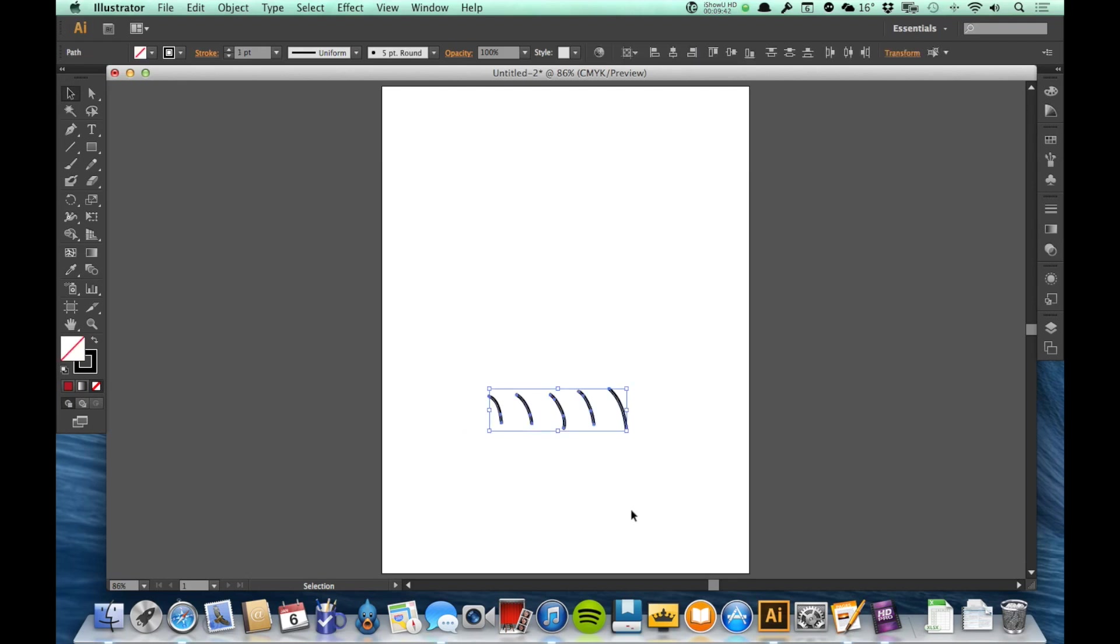I've now selected all those lines, press delete on my keyboard and I've deleted them.